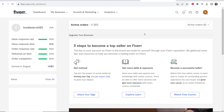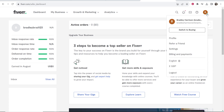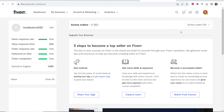In this quick video I'm going to show you how you can change your email address on Fiverr. What you first need to do is go to Fiverr.com and then go to the relevant dashboard.